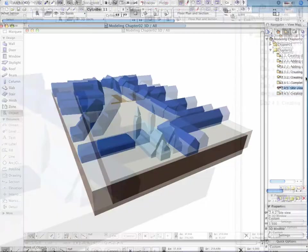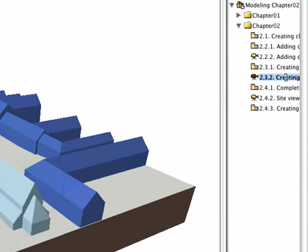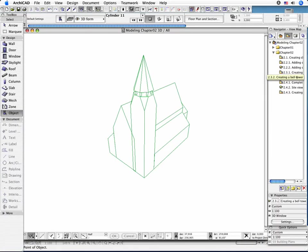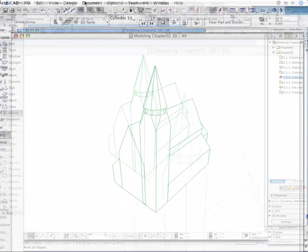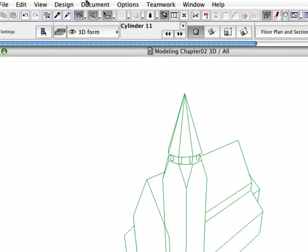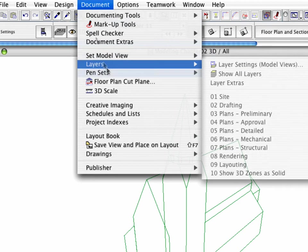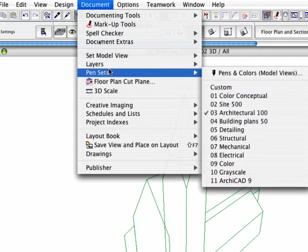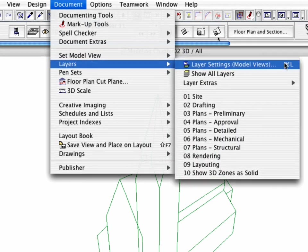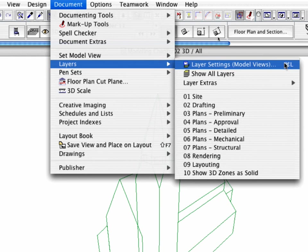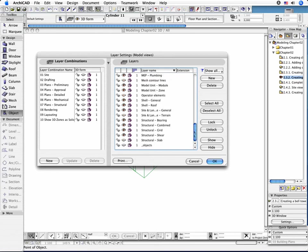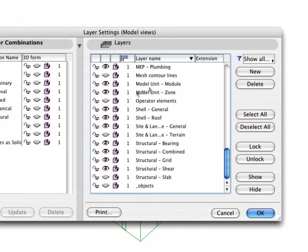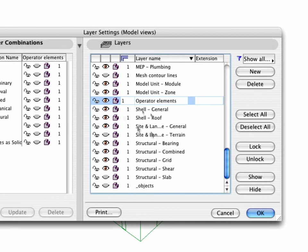Activate the 2.3.2 point creating a bell tower perspective view in the Navigator. Remember that the Tower is partly created by a solid element operation. To keep its present form, do not forget to also elevate the operator elements that are currently hidden. Select the Document, Layers, Layer Settings menu option. Select the Operator Elements layer and click the Show button. Click OK to leave the Settings dialog box.